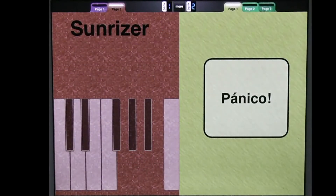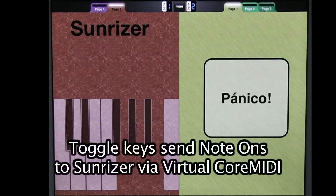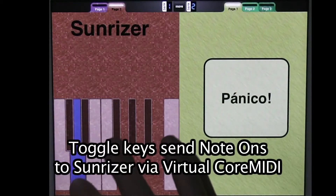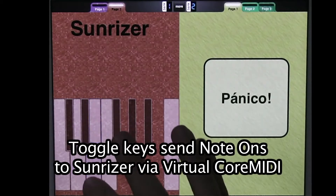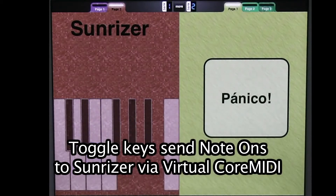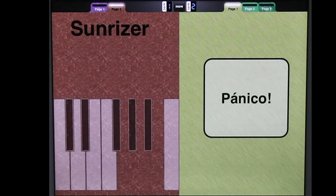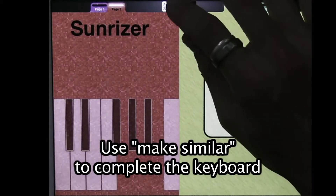I'm starting with an incomplete keyboard here that is controlling Sunriser — so these are toggles. What I'm going to do is use Make Similar to complete the keyboard, and then we'll see how the numbering is messed up, and we'll fix that.